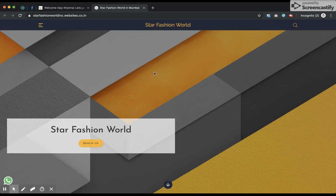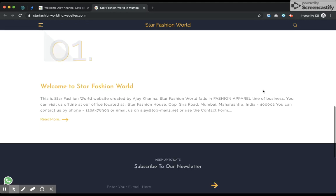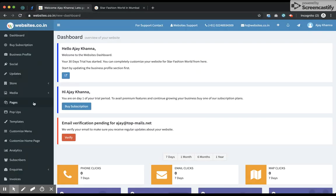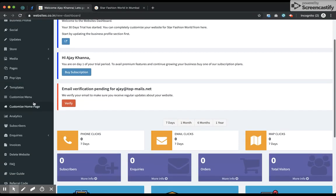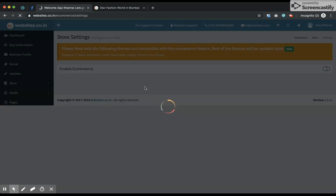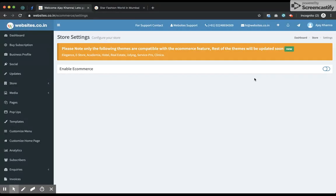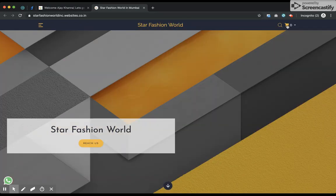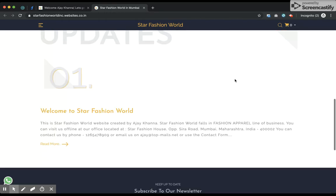This is my website created on websites.co.in. As you can see, this is not an e-commerce supported website yet. I visit my web dashboard, navigate to my store and settings, and enable e-commerce. The moment I enable e-commerce and check my website, you can see the shopping cart symbol appearing on the right-hand top, which means the e-commerce feature is enabled.